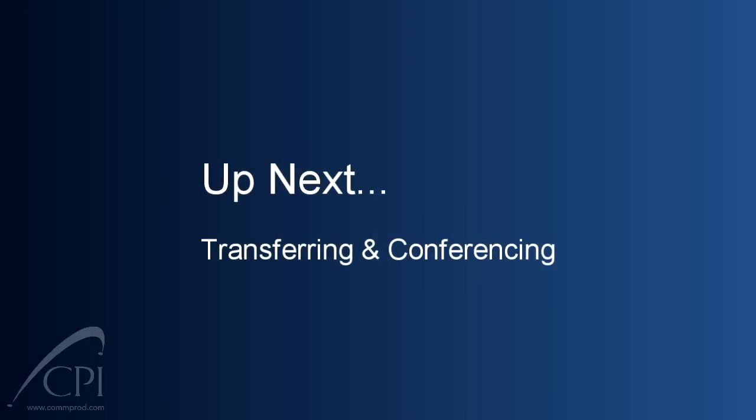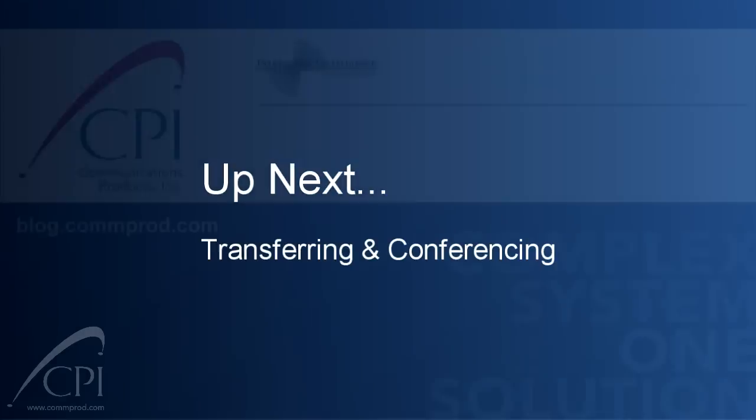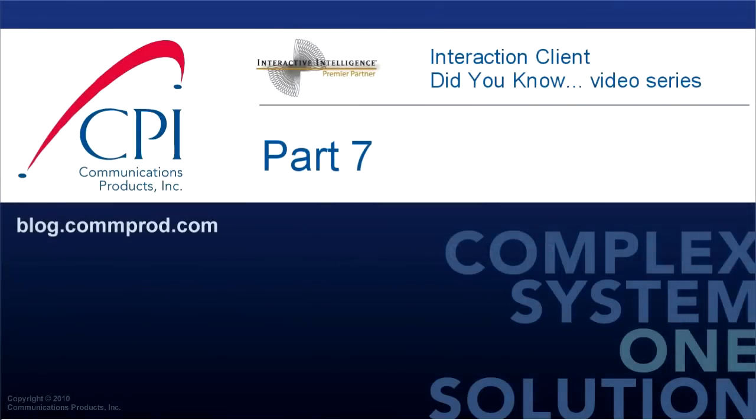That's it for this episode. Go refill your popcorn bowl and come back, because our next video is about how to transfer and conference calls. Thank you for watching. You can find more information and comment on this video at blog.comprod.com.